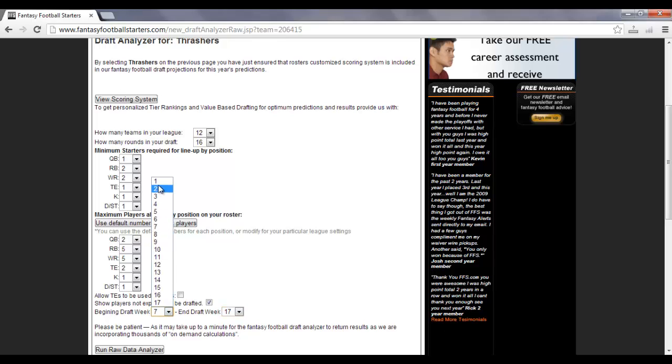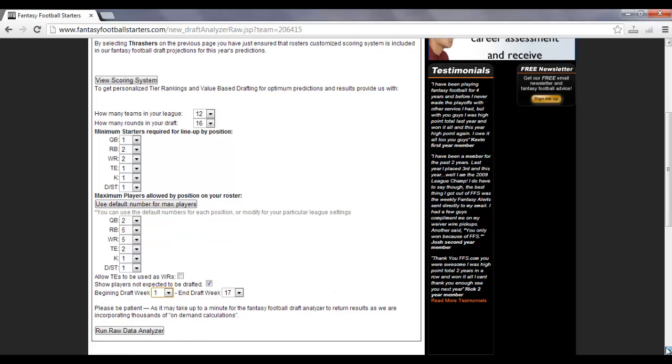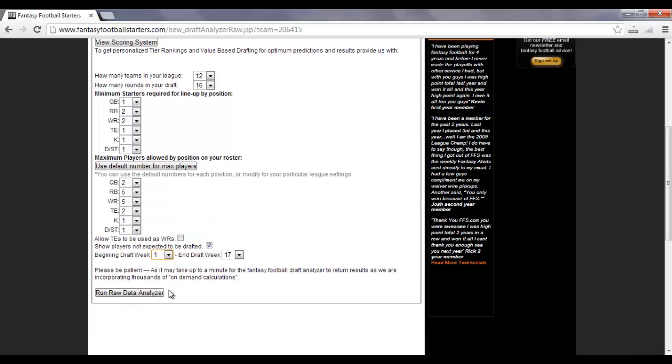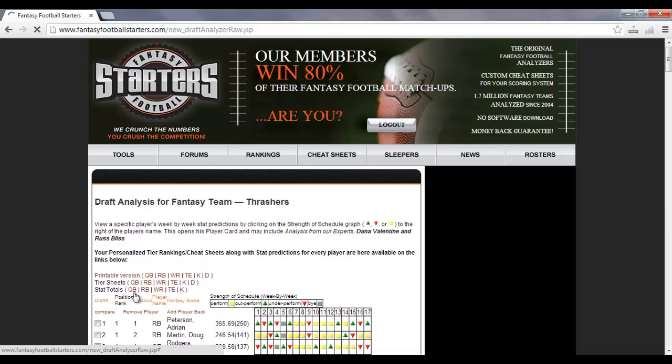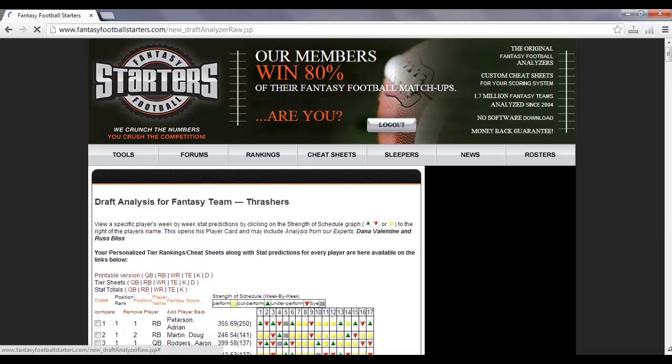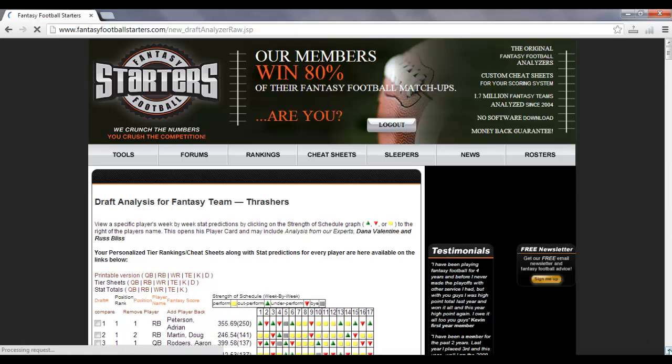But for this example, we're going to assume that it's the very first one of the season. So beginning draft week one, end draft week 17, and let's go ahead and run the raw data analyzer. You click that button, and it's going to take a few seconds for it to pull up the value-based draft board that is created based off of your inputs for your scoring system.